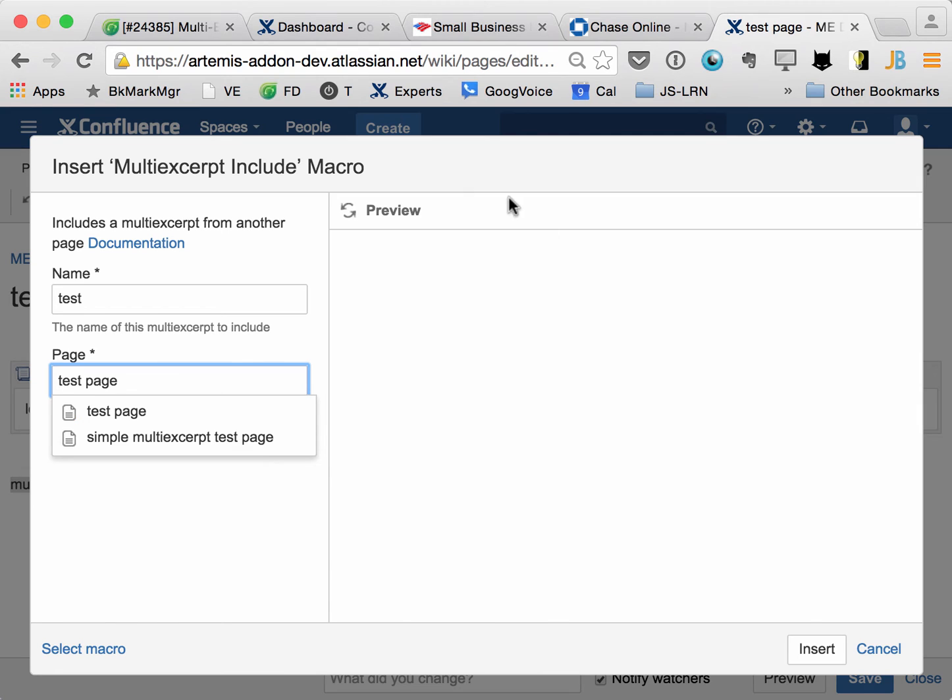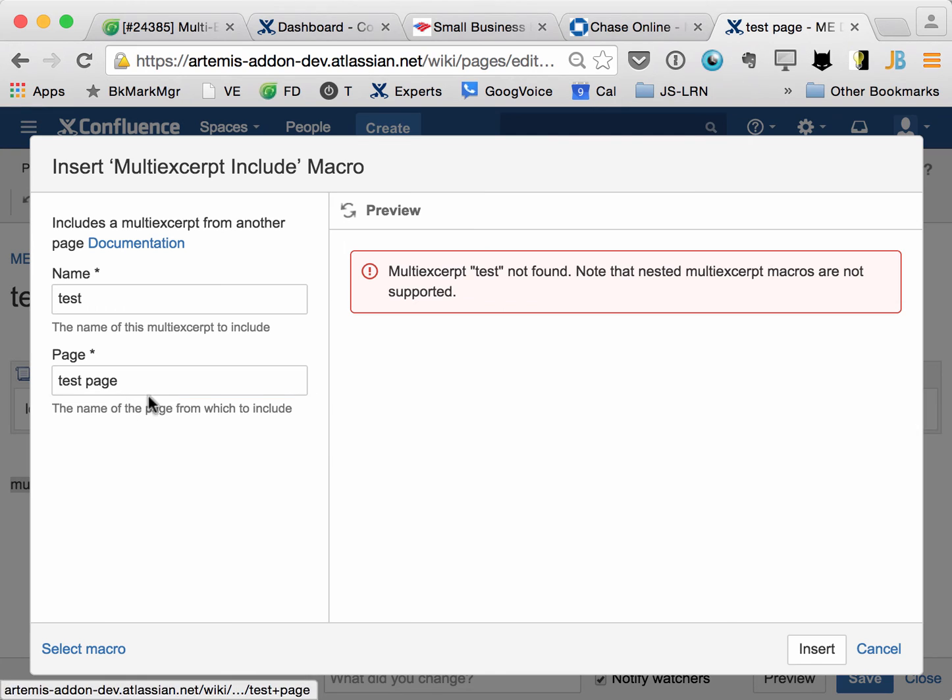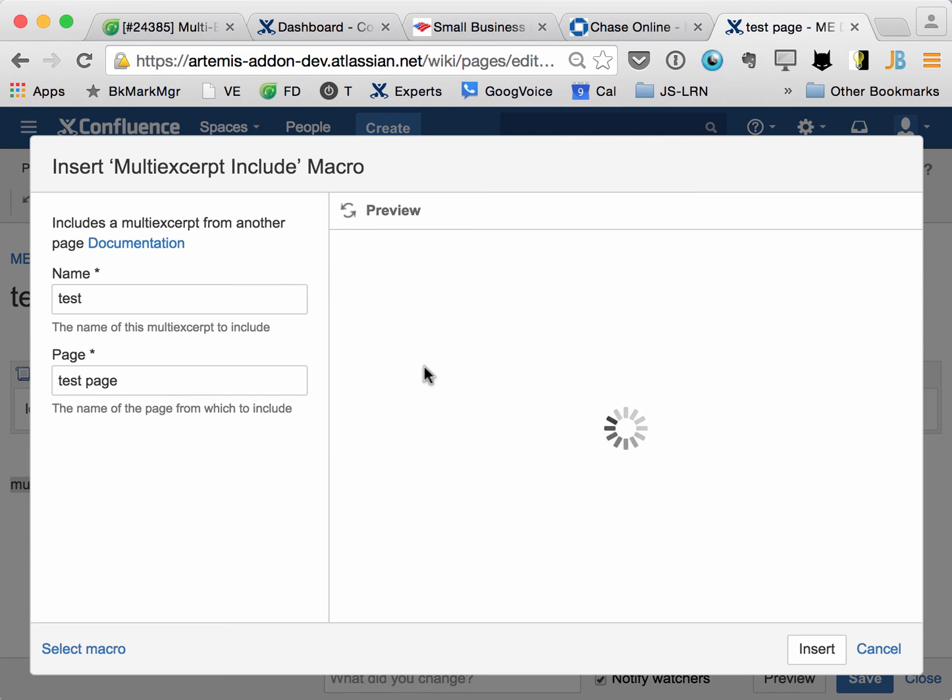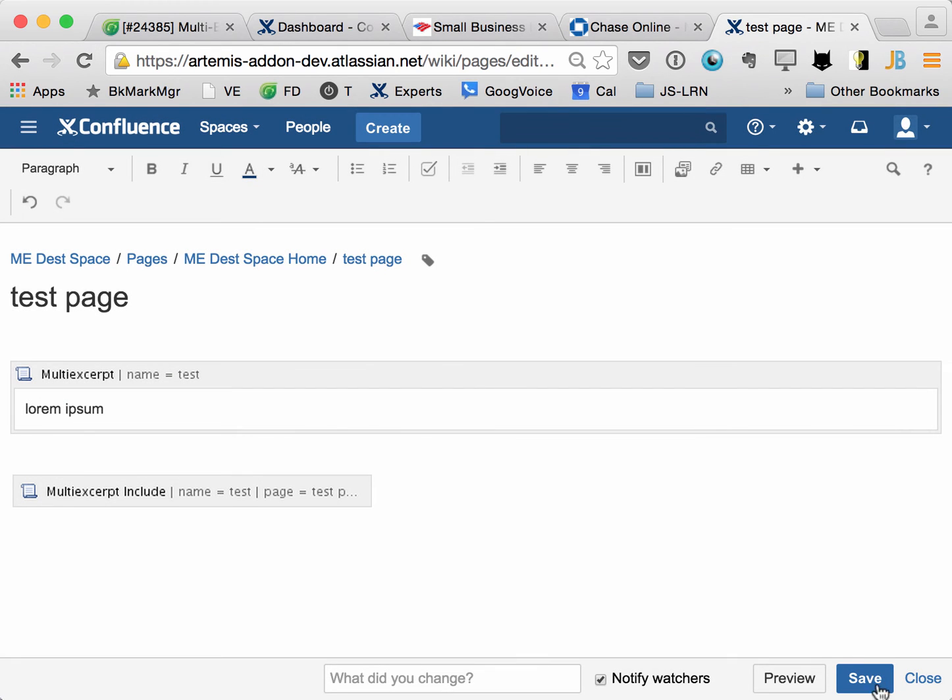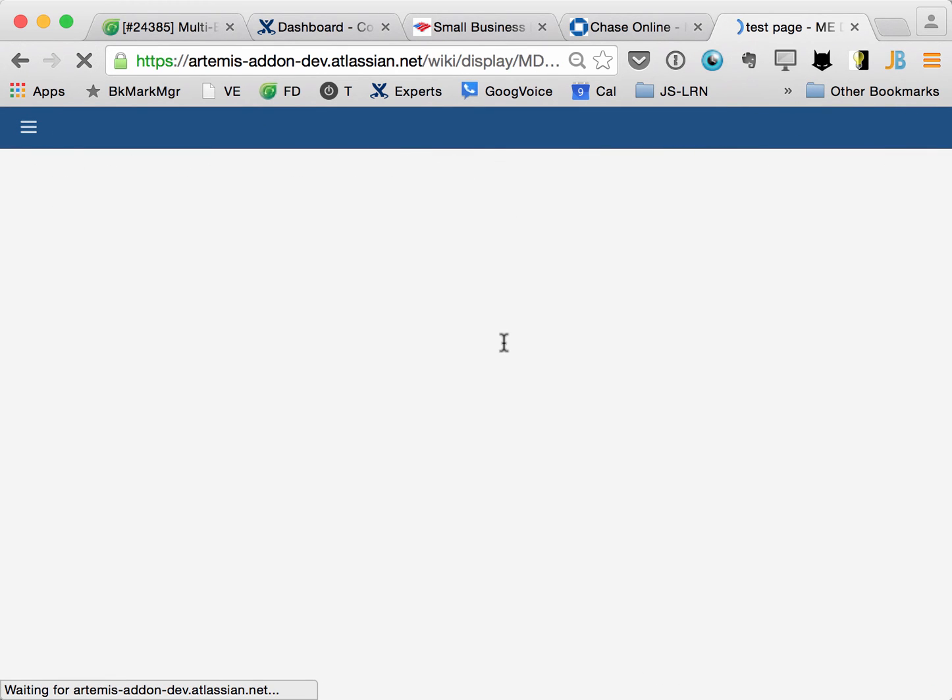But if the page has already been saved, then we can generally do a preview. Oh, well, let's try that again. And so sometimes it doesn't find it, and that has to do with the Atlassian Confluence API, just in the preview, but it will always find it here.